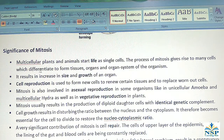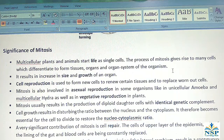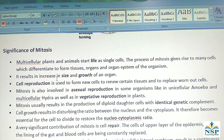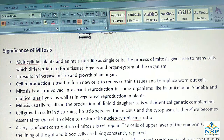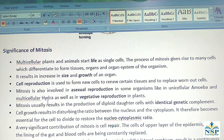Significance of mitosis: Multicellular plants and animals start life as a single cell. The process of mitosis gives rise to many cells which differentiate to form tissues, organs, and organ systems of the organism. It results in an increase in size and growth of an organ. Cell reproduction through mitosis forms new cells to renew certain tissues and replace worn-out cells. Mitosis is also involved in asexual reproduction in organisms like unicellular amoeba and multicellular hydra, as well as in vegetative reproduction in plants.